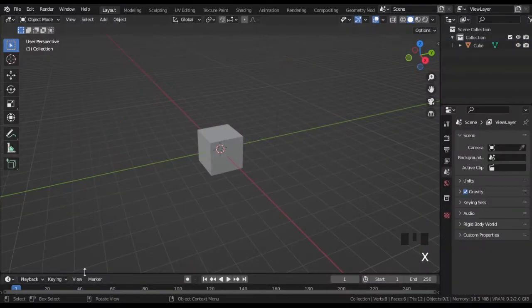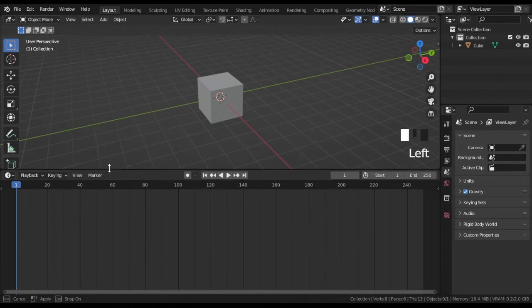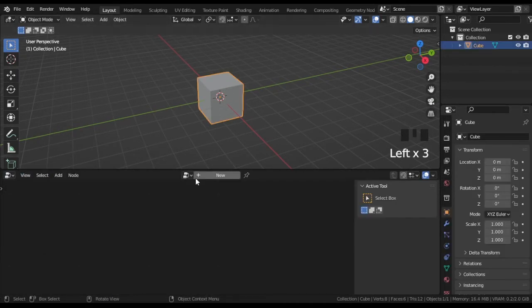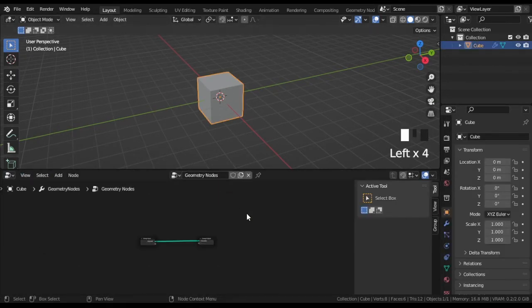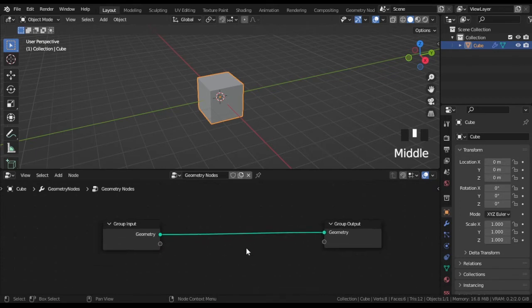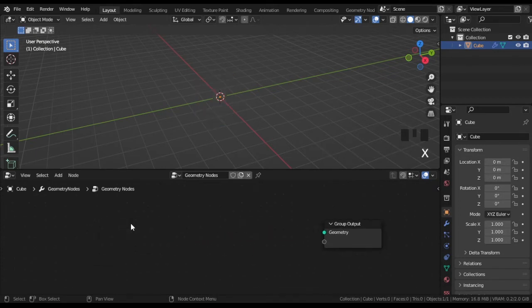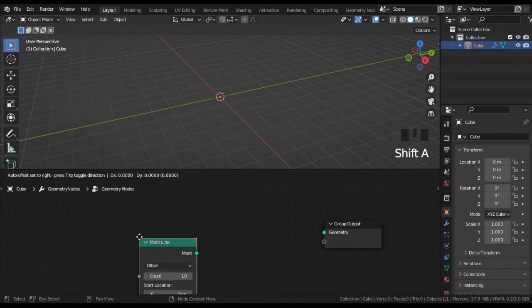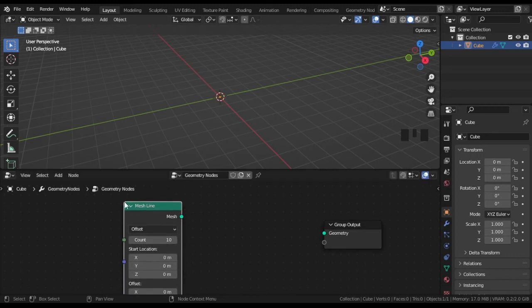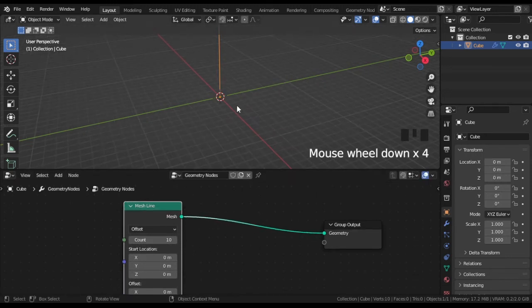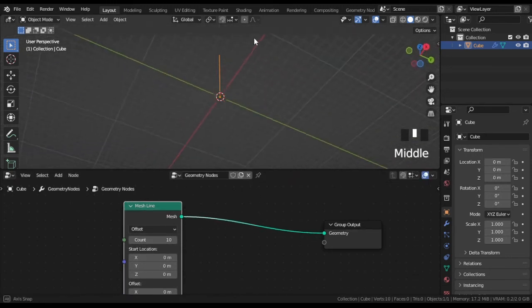Let's start with creating new geometry nodes to the selected mesh. You can delete the group input node and add a mesh line node in mesh primitives by pressing Shift A. Now the default cube mesh is replaced by a line.